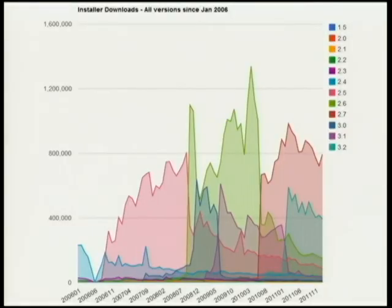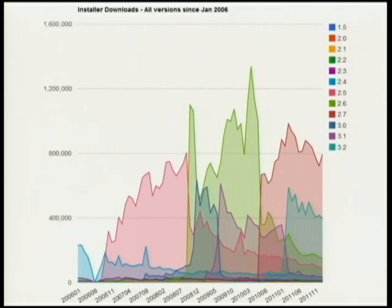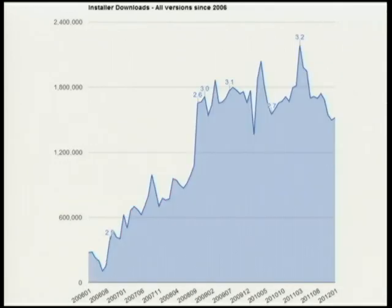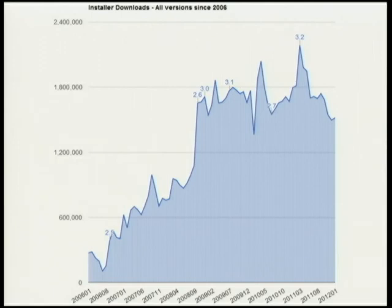Going back from 2006, you can see the reddish on the left is 2.5, the green in the middle third is 2.6, and on the right is 2.7. Inside there you've got 3.0, 3.1, and 3.2 as they happened. This is all downloads regardless of version since 2006 until current. When 3.2 was released, that was the biggest single month of all downloads of all Python versions. And when 2.6 came out — you can see that big jump — Python just shot through the roof.